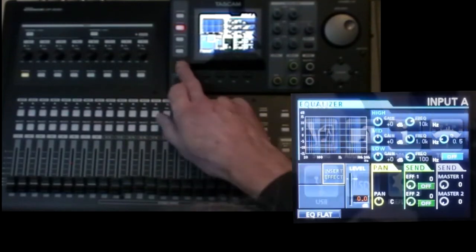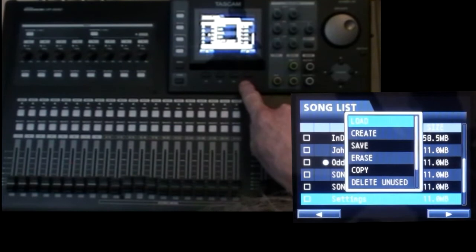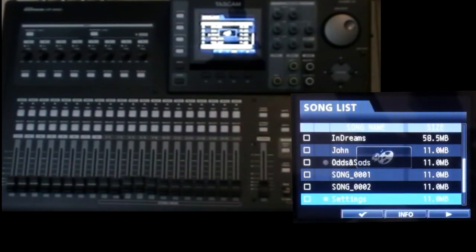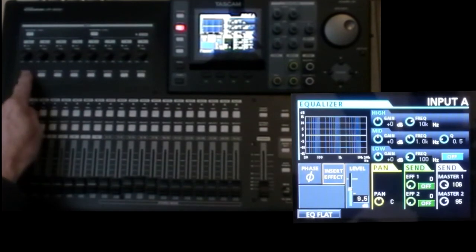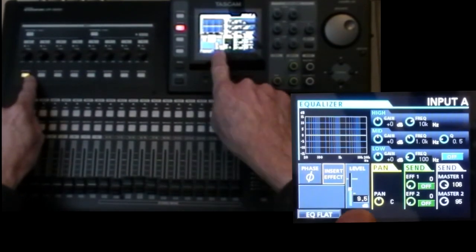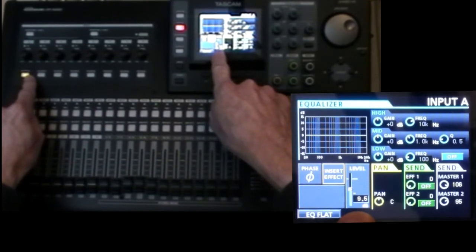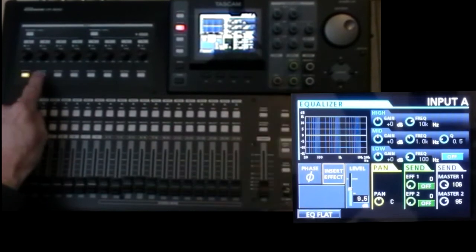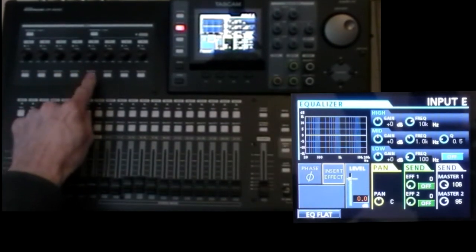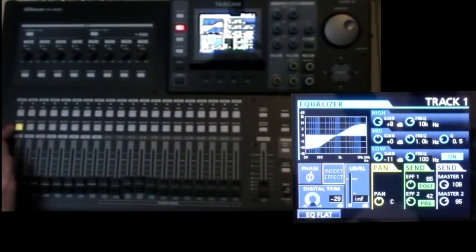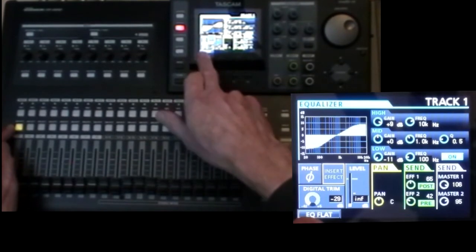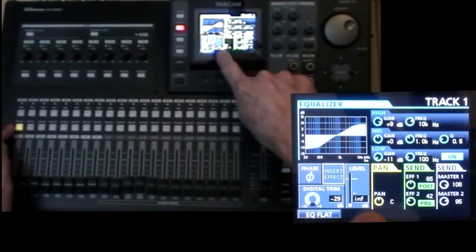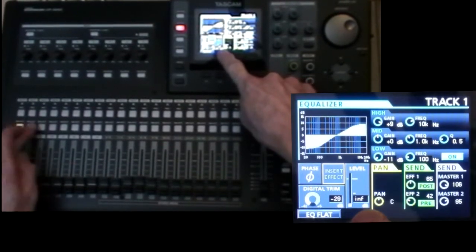Now let's load a song I prepared earlier. Go back to the mixer, and you'll see input A has got phase and insert effect. Its level has been restored to the saved value. Master levels have been reset. Various EQ settings. Back to the tracks, and again EQ, send levels, master levels, digital trim, but the fader level has not been restored. I did have them set part way up.